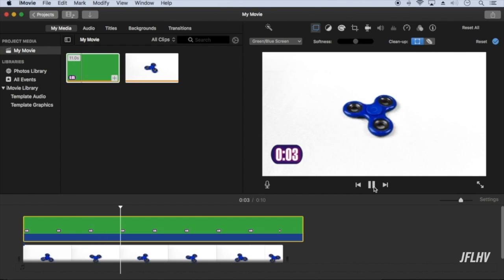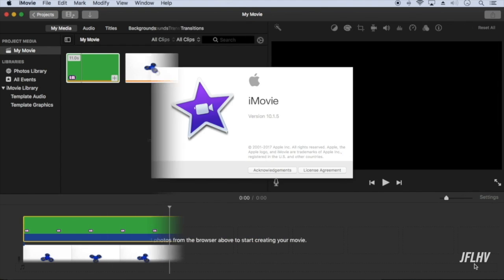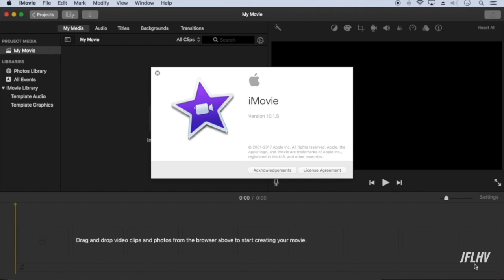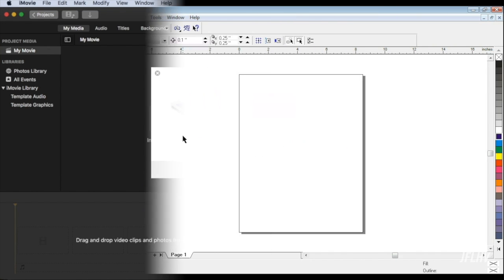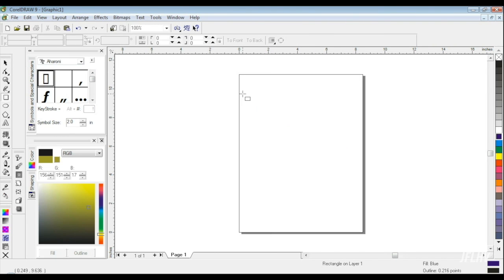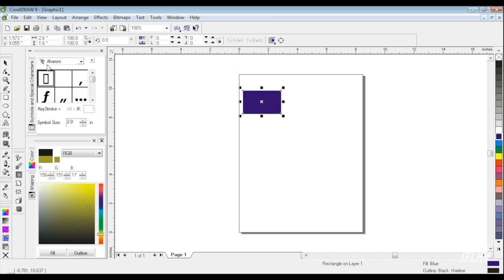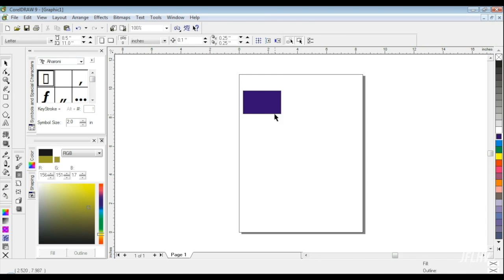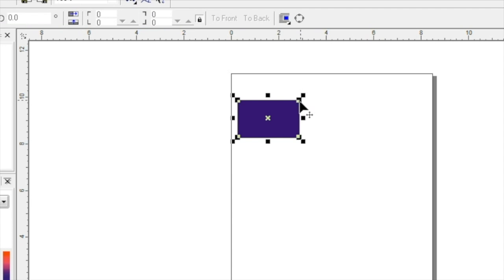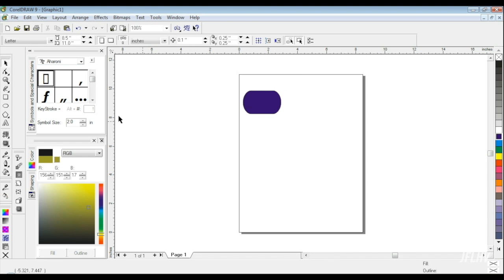I'm going to show how I create a custom timer in iMovie. First, I create the timer images using graphic software. I'm using CorelDRAW.